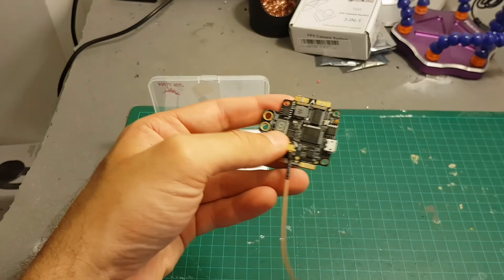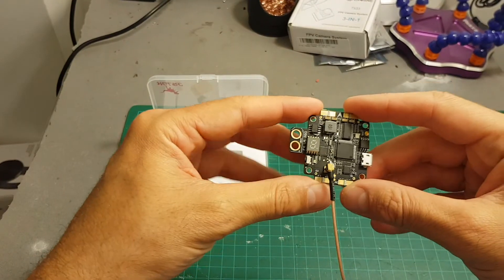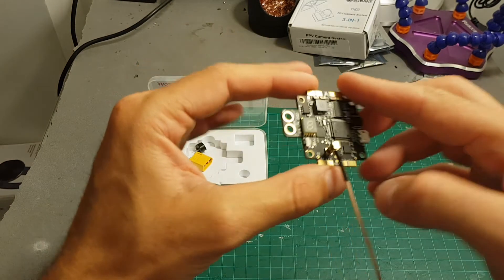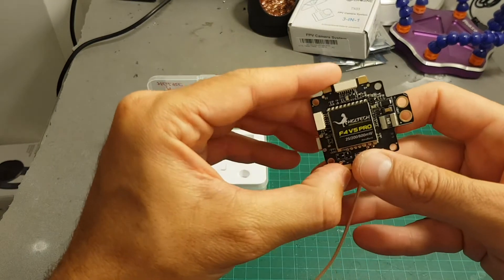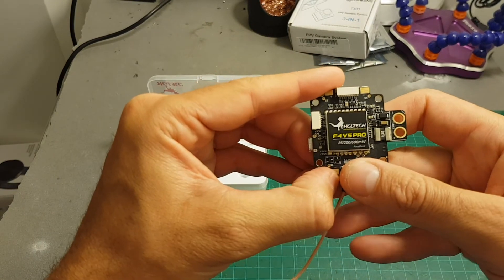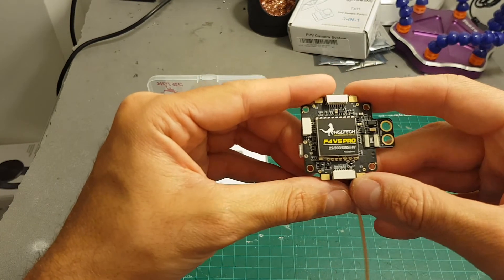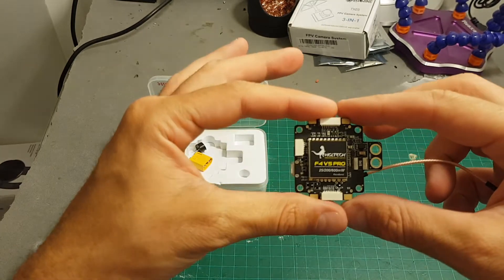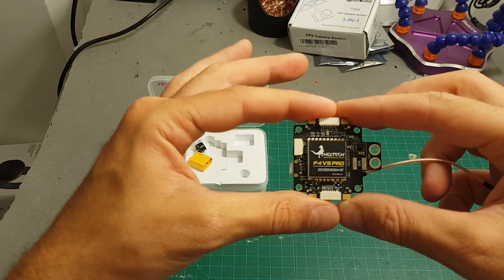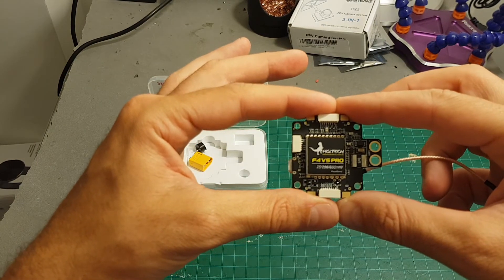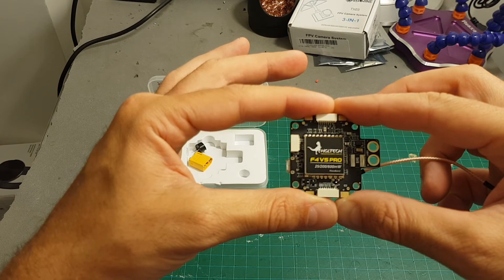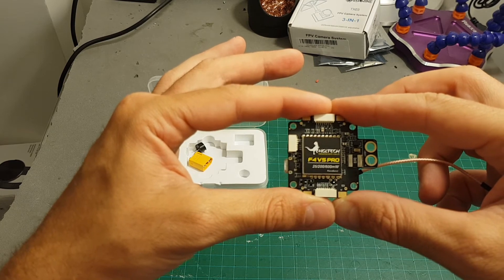So I hope you enjoyed this overview of this new F4 V5 Pro board. If you have any questions about it feel free to ask in the comment section below and I will do my best to help you. See you in my next videos and goodbye.